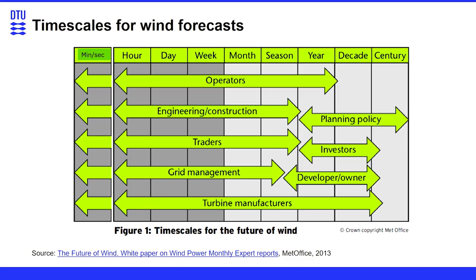But also if you're an operator or a trader, if you're in grid management, then you're typically looking at this minute to week time schedule that is important for the actual operation of your power system.